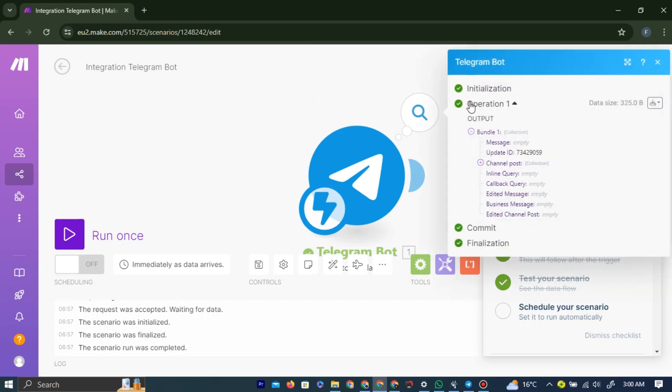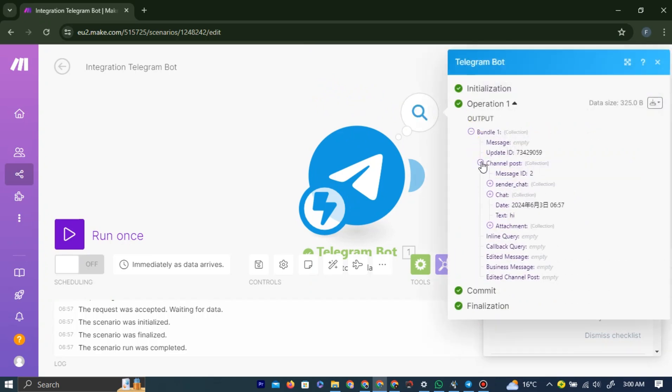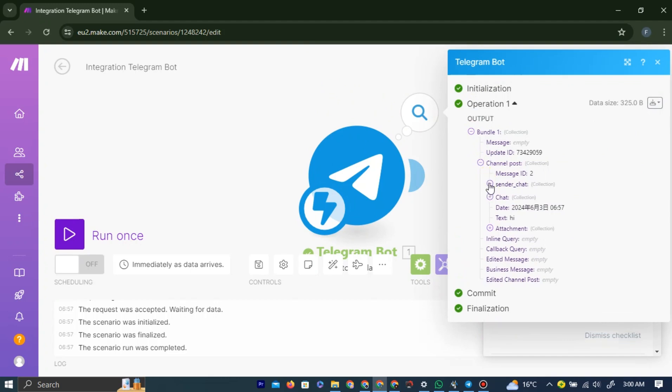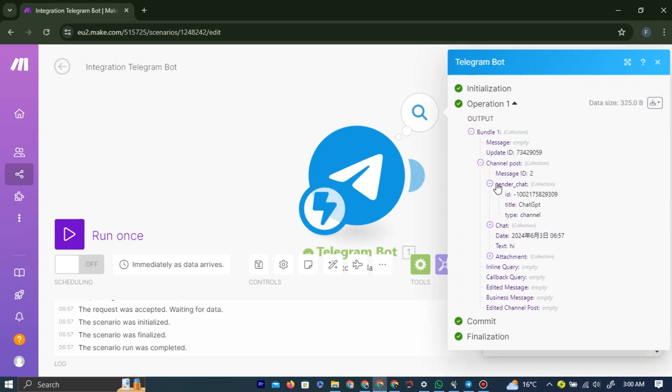Now here you need to copy an ID. Simply left-click this one icon here, then left-click Channel Post, and from here, left-click Sender Chat, and this is the ID of the chat we used to test the bot.